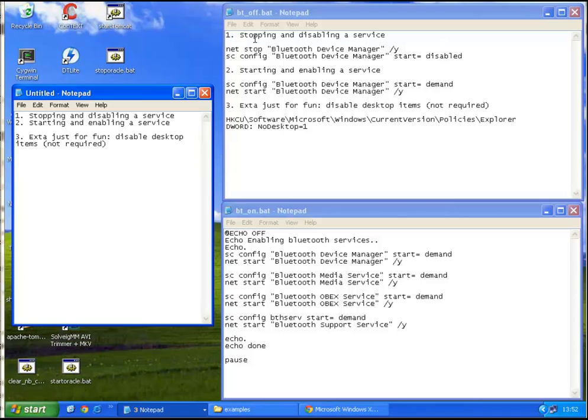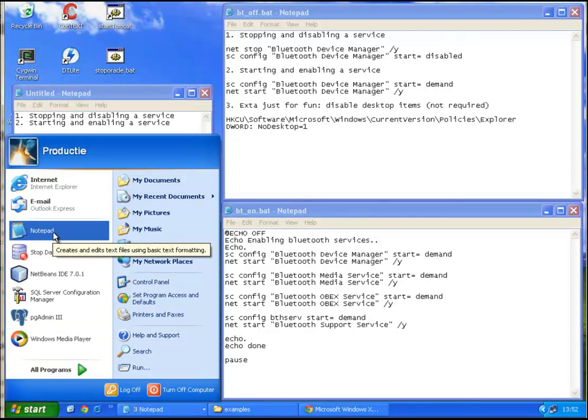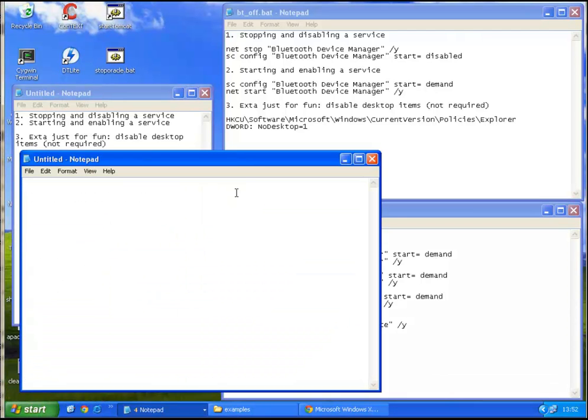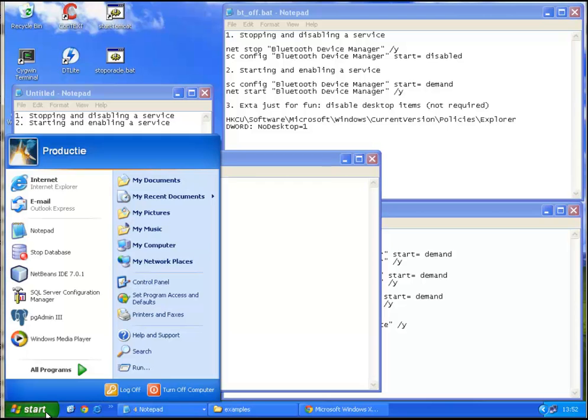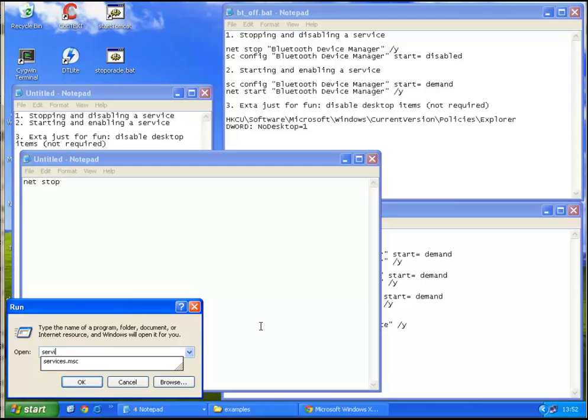Alright, step one in stopping and disabling a service. Bring up notepad and start writing.